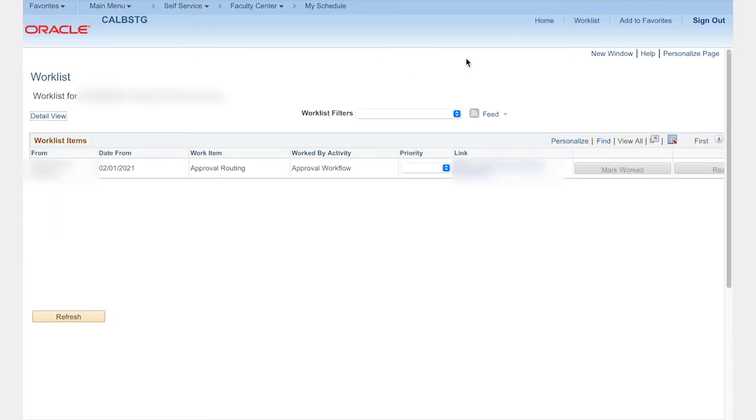All of the permission to add and withdraw requests that are available for your review will appear in your worklist. Add requests will have add at the beginning of the request name in the link column. Select the request.